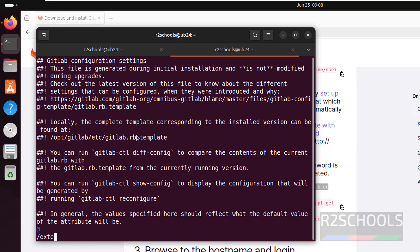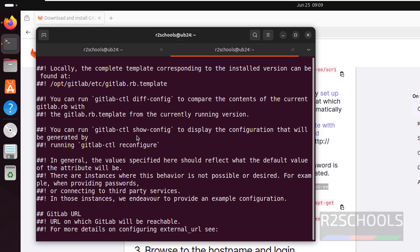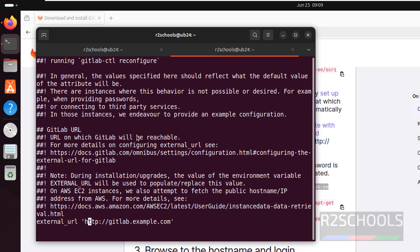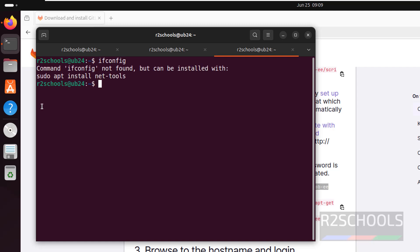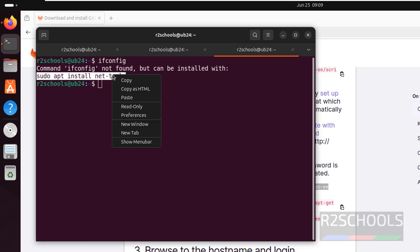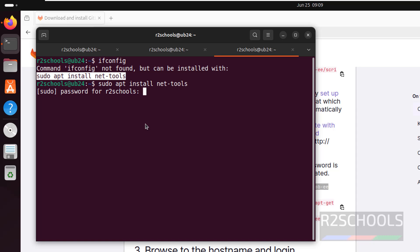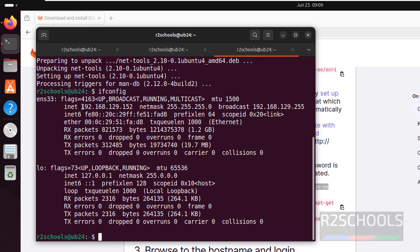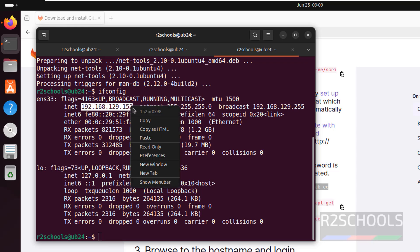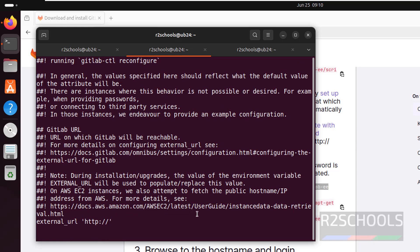Search for external URL in the file. This is the external URL. I am going to give the IP address — run ifconfig to find it. I don't have this tool, so install it. This is the IP — let me copy it. Go to insert mode and paste it, then save the file.